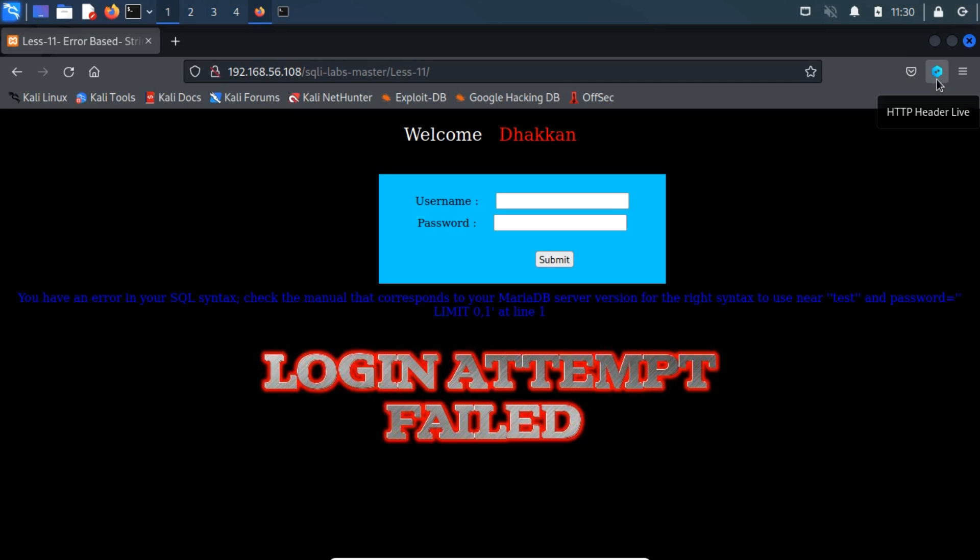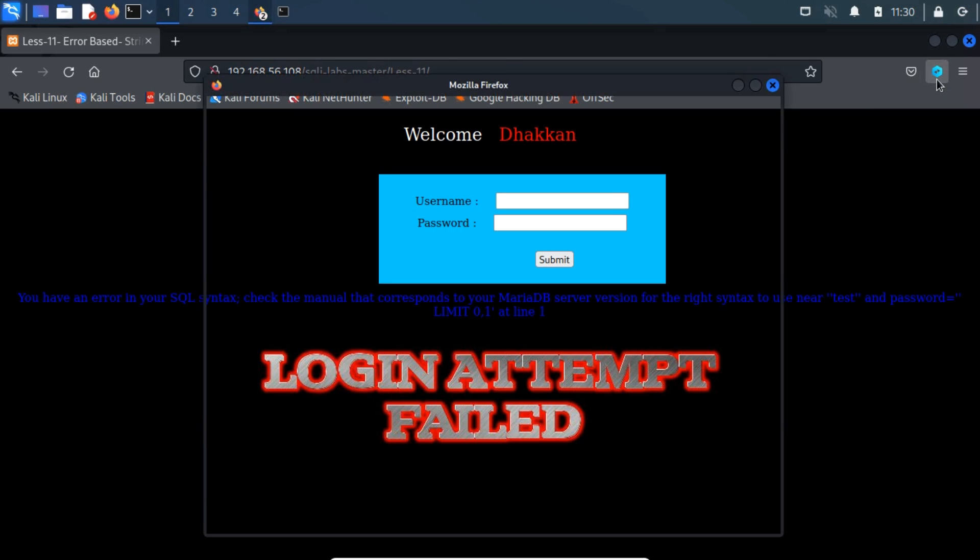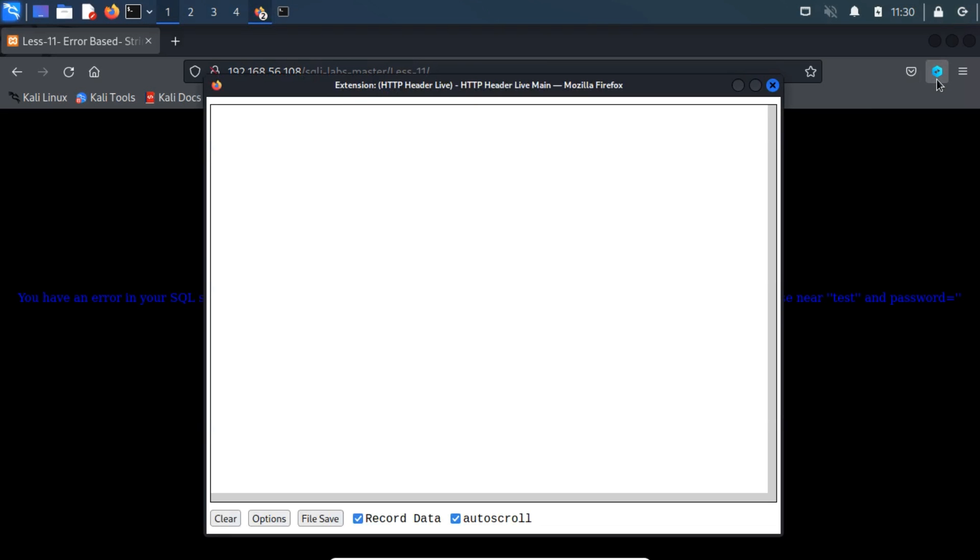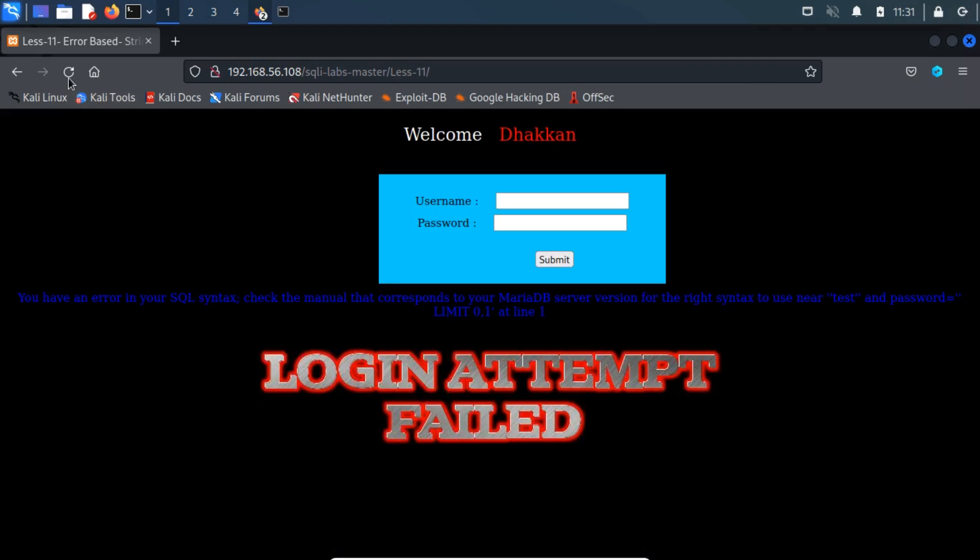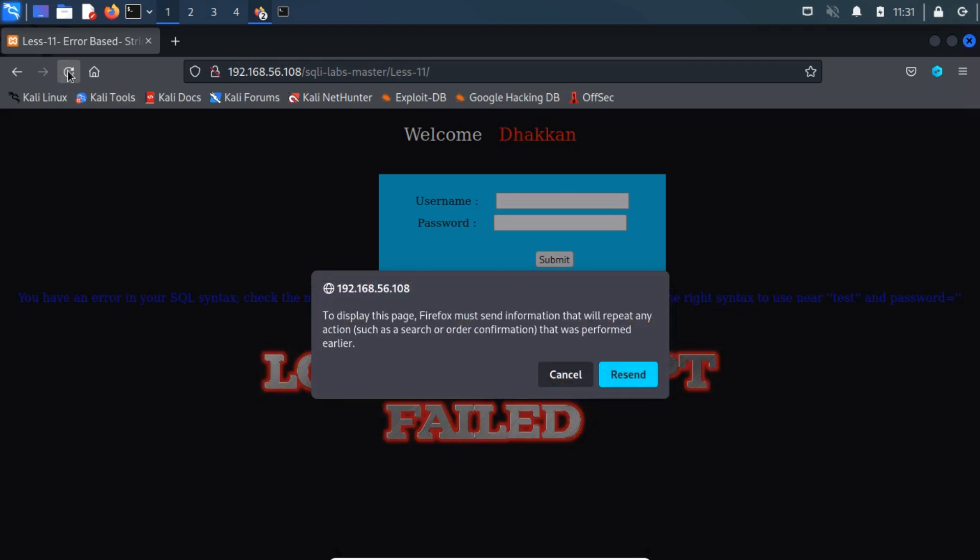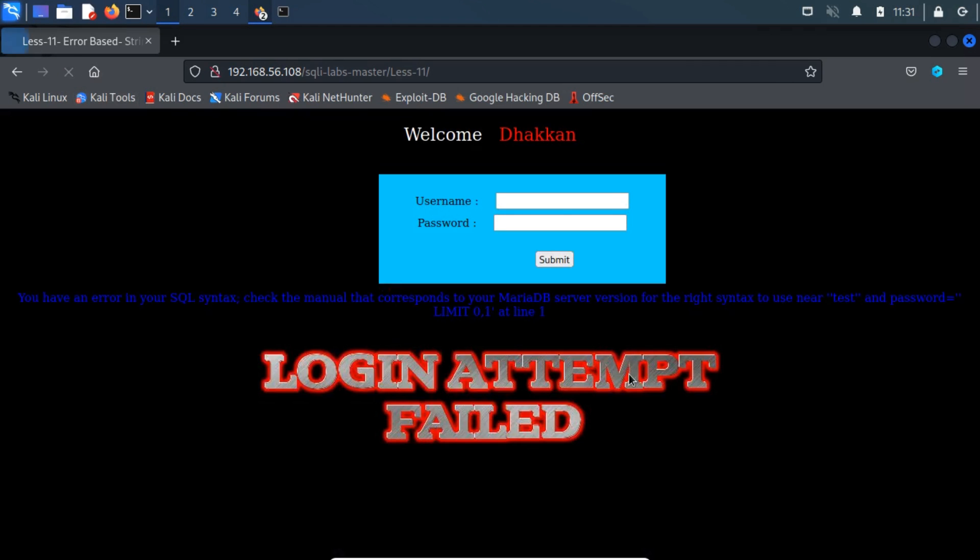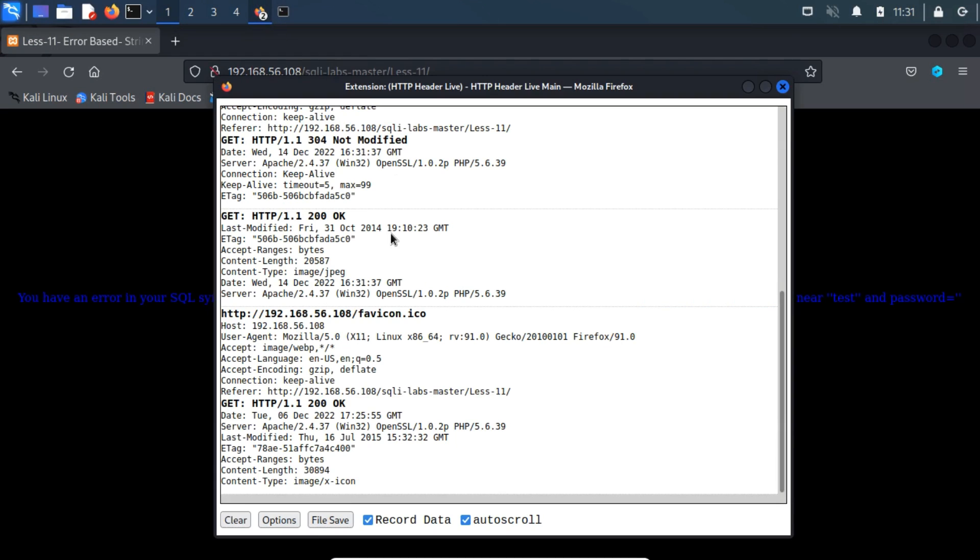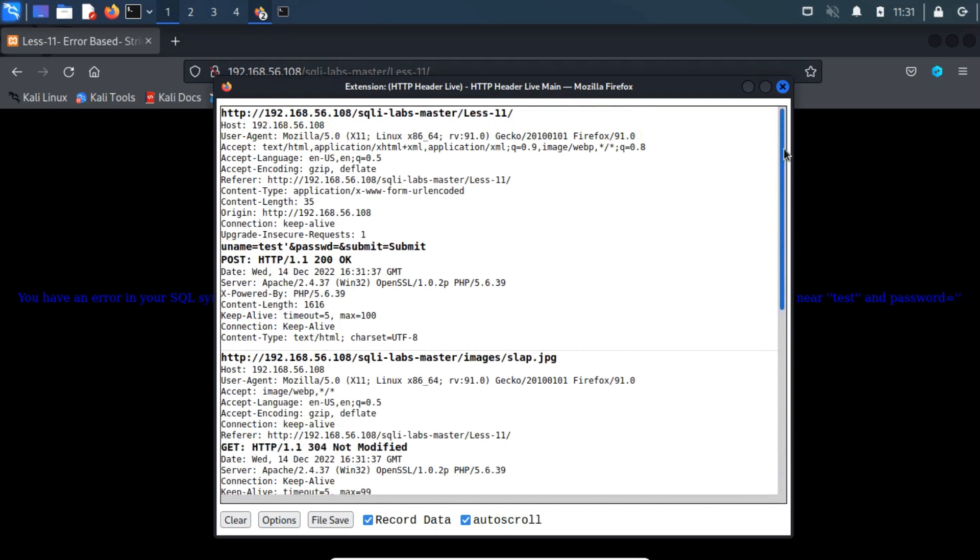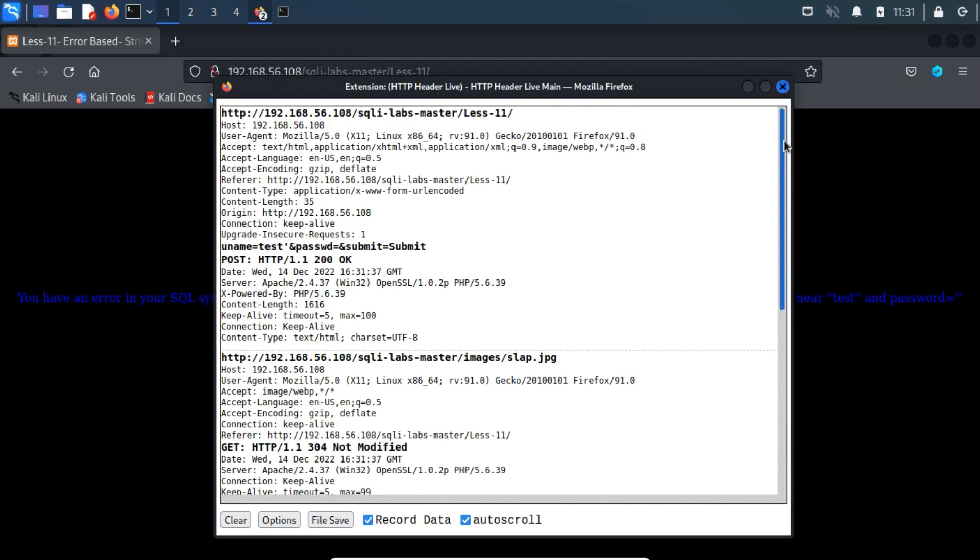Now, launch the LiveHttpHeader extension. Now, refresh the page to get the HTTP headers. So, based on the output of LiveHttpHeaders, the affected parameter is U-Name.